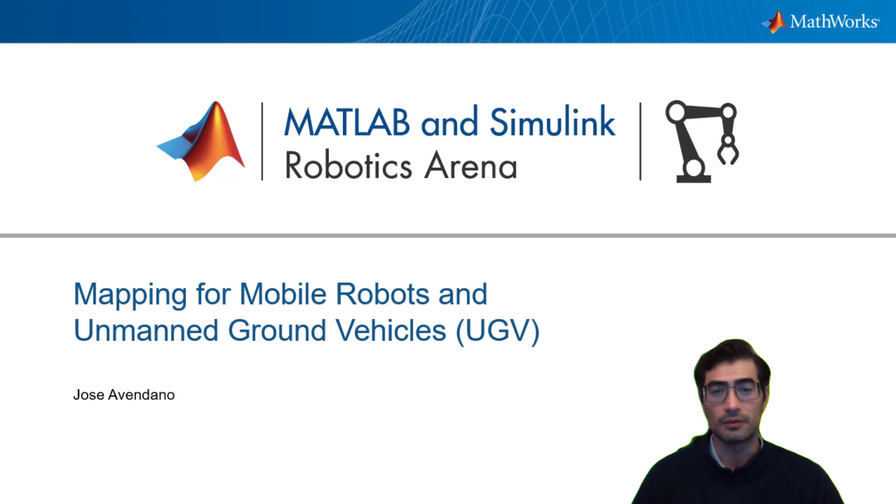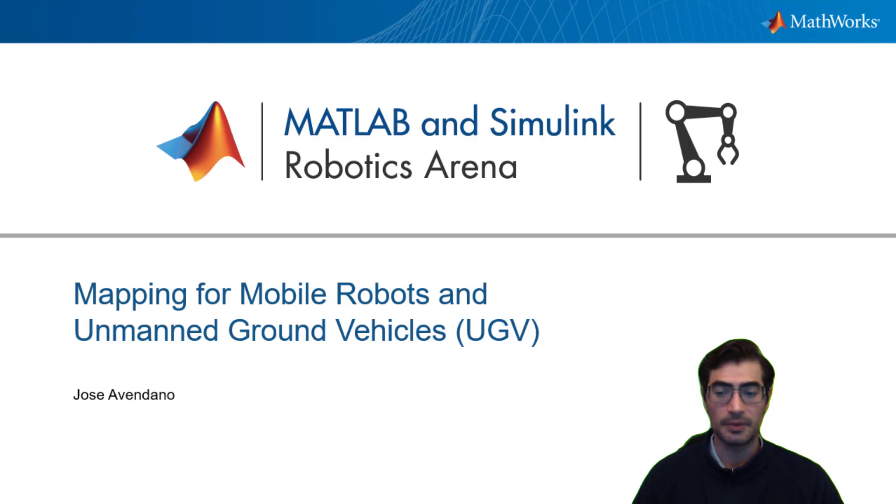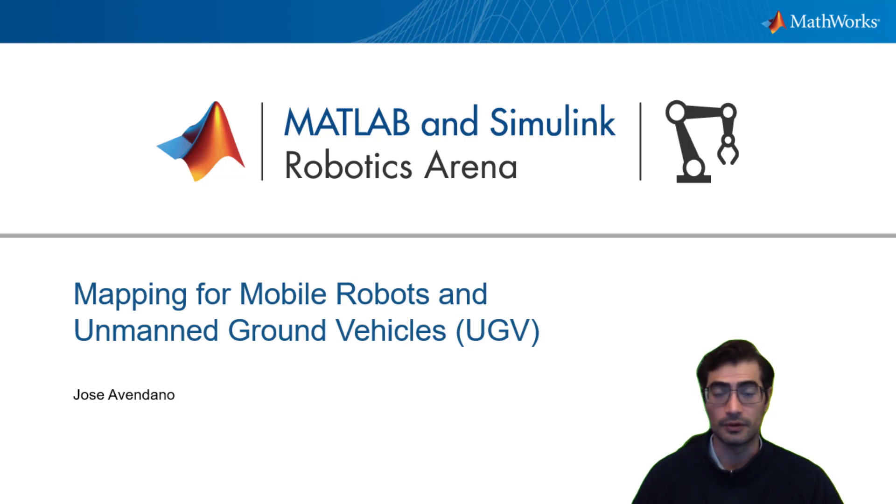Welcome to the MATLAB and Simulink Robotics Arena. In this video we will be covering mapping for mobile robots and unmanned ground vehicles.